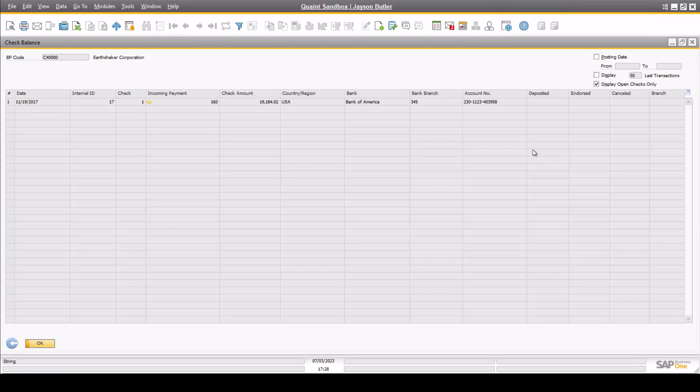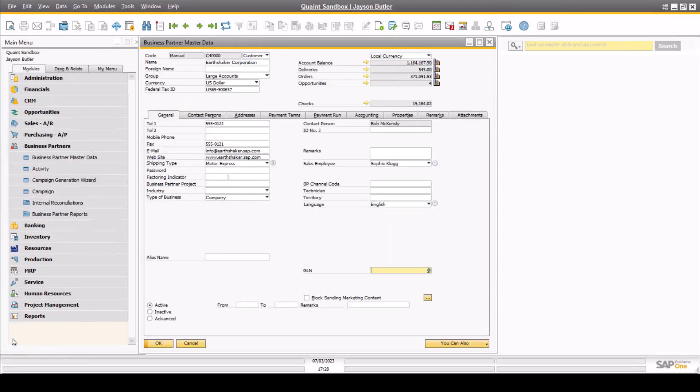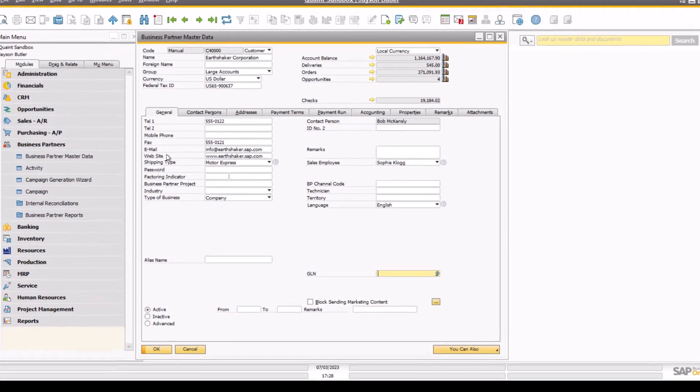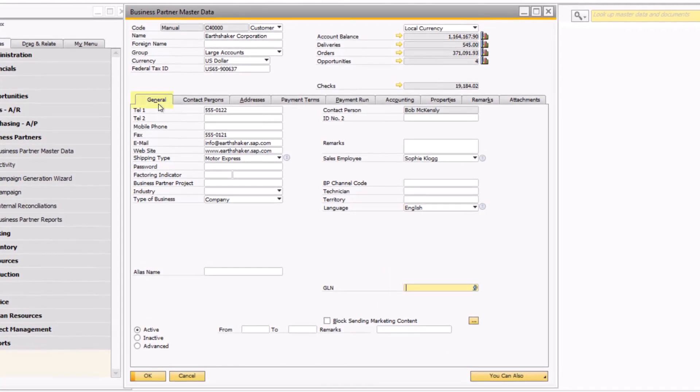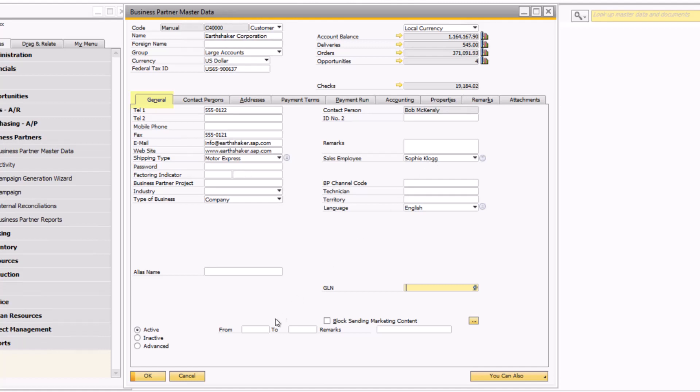If we go back to the business partner master data, the general tab houses basic contact information for the customer. From an AR perspective, it may be good to understand who the sales employee on record is, and you can also designate if a customer is active or inactive in the time frames.